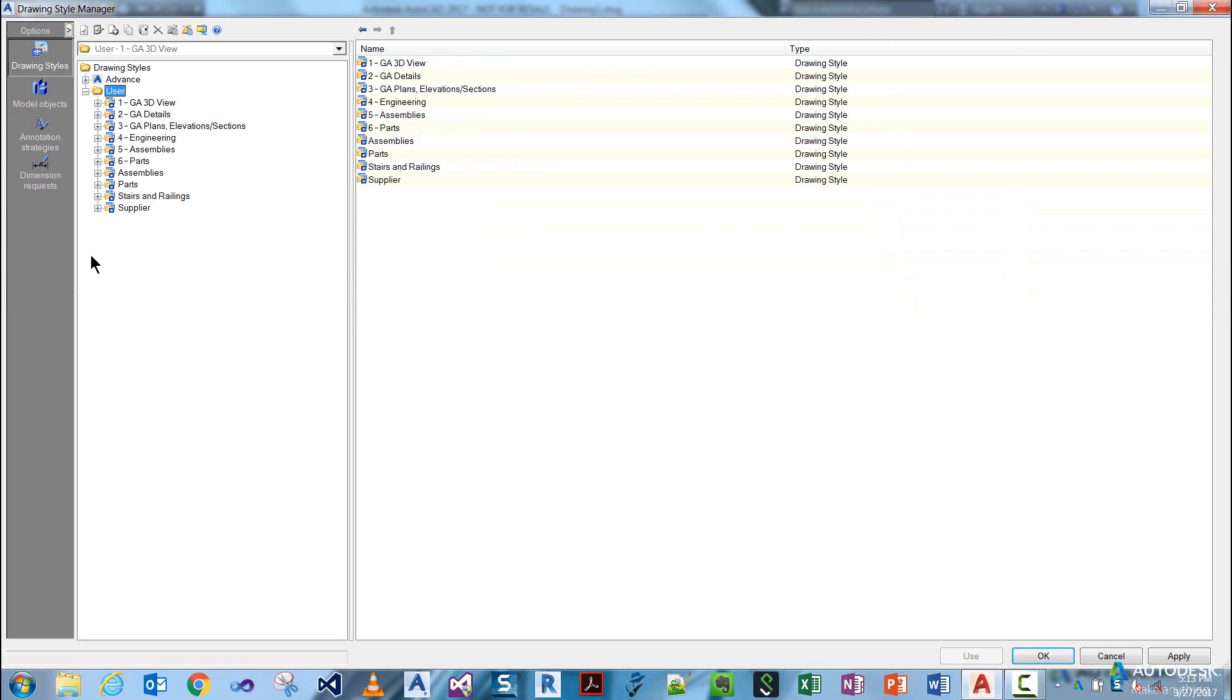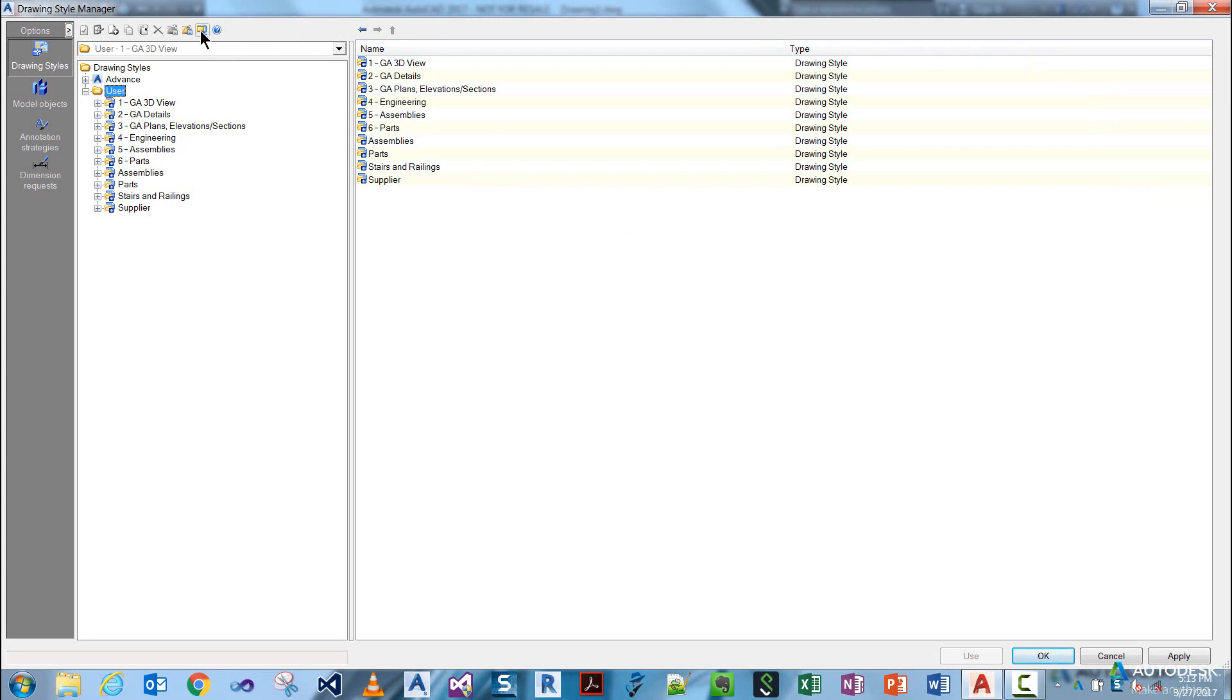You've got your control bar down the left, your tree structure in the middle, your data pane on the right which is related back to your tree structure, and you've got your controls at the top of the window. These are your navigation style controls.